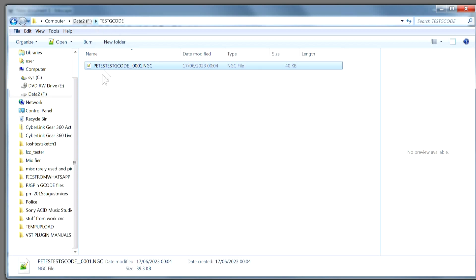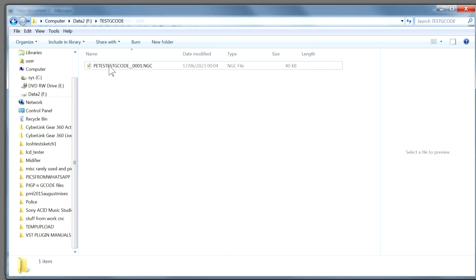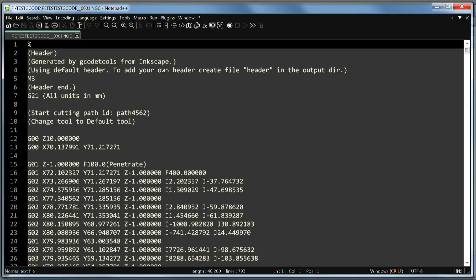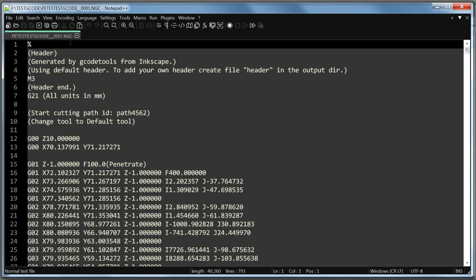And double-clicking on that opens it in the editor. And there it is. There's the file. There is its contents. There's the G-code.